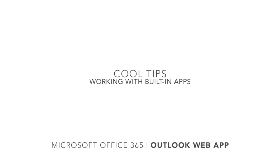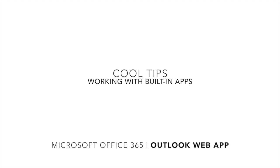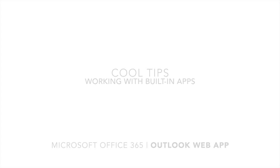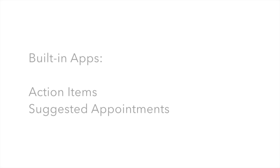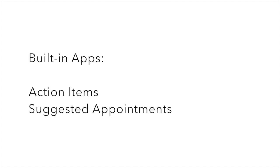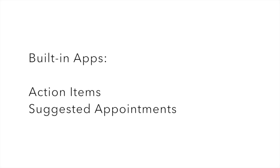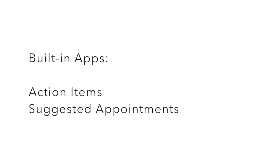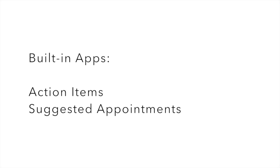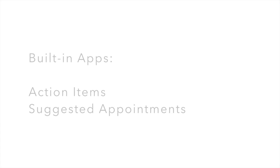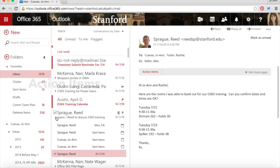Cool tips: working with built-in apps in Microsoft Office 365 Outlook web app. The Outlook web app comes with two built-in apps that are enabled by default: Action Items and Suggested Appointments. Let's take a look.